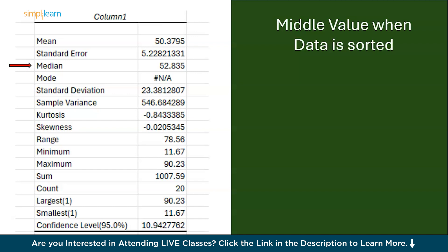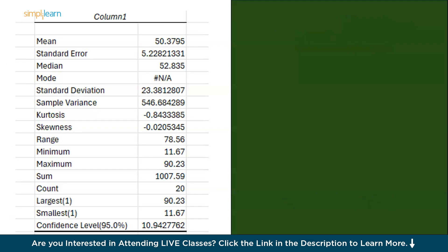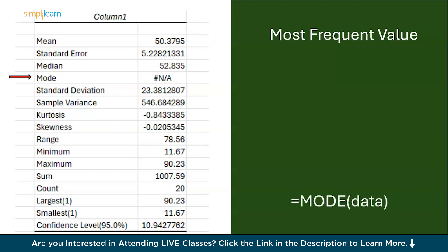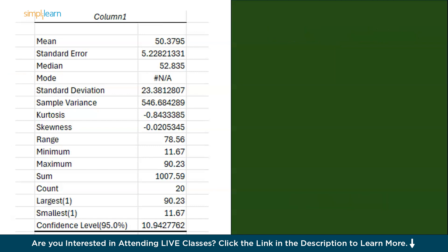Now we have mode. It is basically the most frequent value. Rather it refers to the value that appears most frequently in a data set. We can perform it separately in Excel using the function mode.